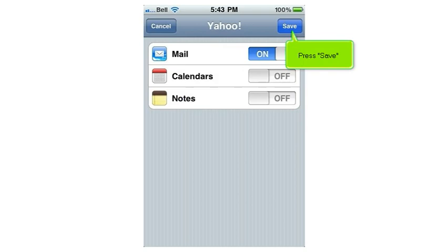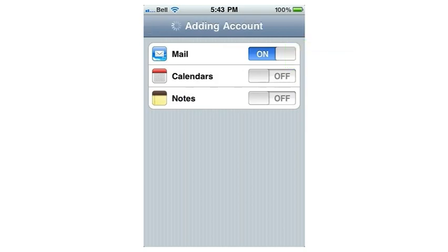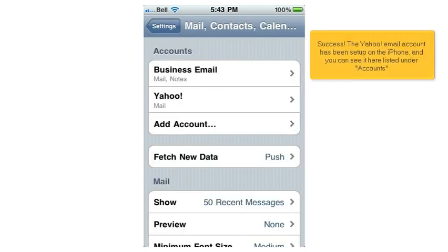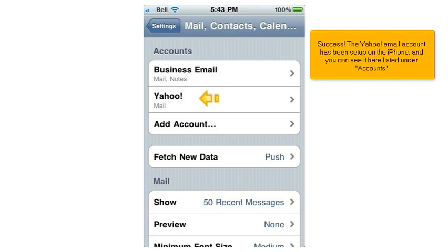Press Save. Success! The Yahoo email account has been set up on the iPhone, and you can see it here listed under Accounts.